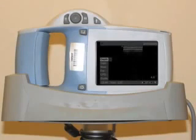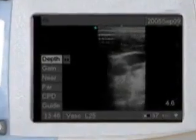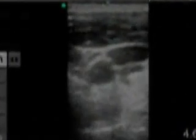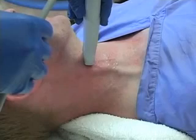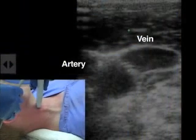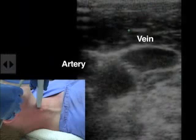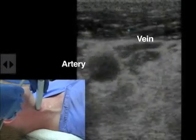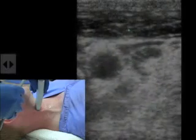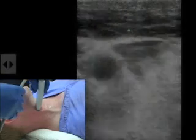Ultrasonographic guidance is becoming the standard of care in the placement of a central line. It can help to illustrate aberrations in the anatomy, facilitate rapid placement, and decrease the risk of inadvertent arterial puncture. To identify landmarks with ultrasonography, the probe is placed directly on the needle insertion site. The vein and artery are identified on the image as circular and black. The vein is identified by applying gentle pressure with the probe — the non-muscular vein will collapse easily, whereas the artery will remain relatively circular.